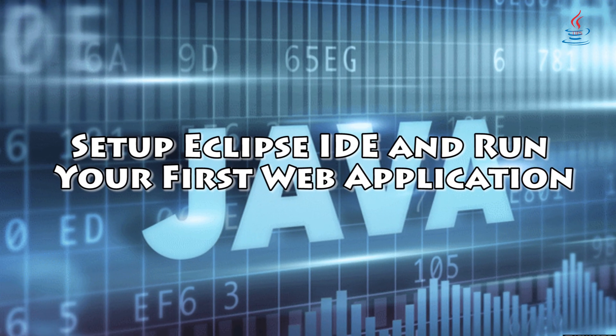Hi, this is JavaTips. Today I'm gonna show you how to install Eclipse and run your first Java web application.